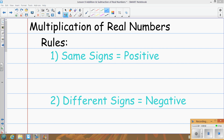This lesson is a continuation of lesson nine where we did addition and subtraction of real numbers. Now we're going to focus on multiplication and division. The nice thing about multiplication and division is that it's actually easier because there's only two rules that you have to remember, and they're the same rules for both.